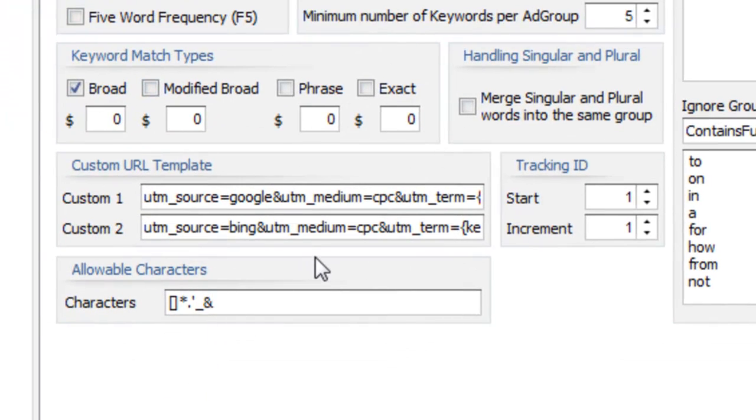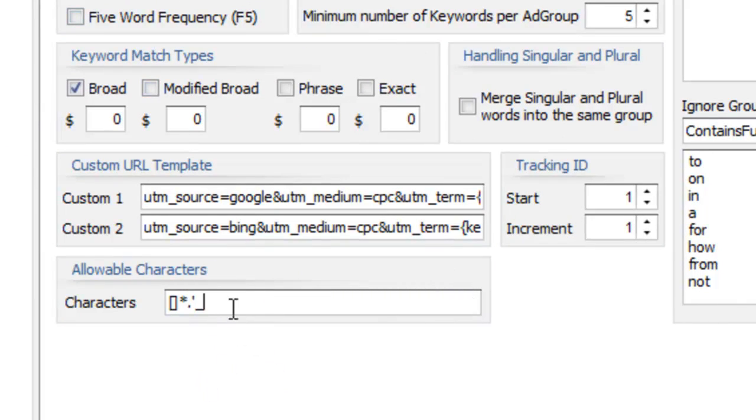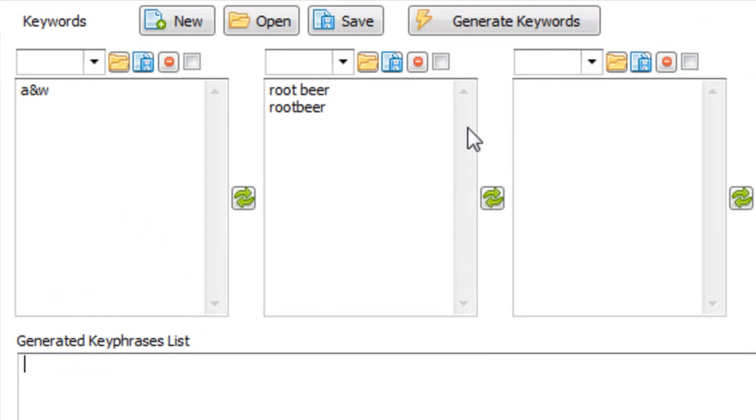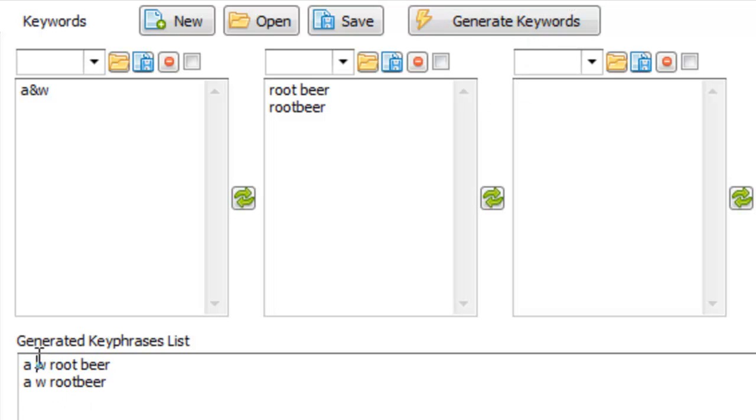So if we remove ampersand we're saying we don't want the ampersand to appear in our keyword list because we're not defining it as an allowable character. So now when we go ahead and generate the keyword list you can notice the ampersand is actually not in the keyword list anymore.